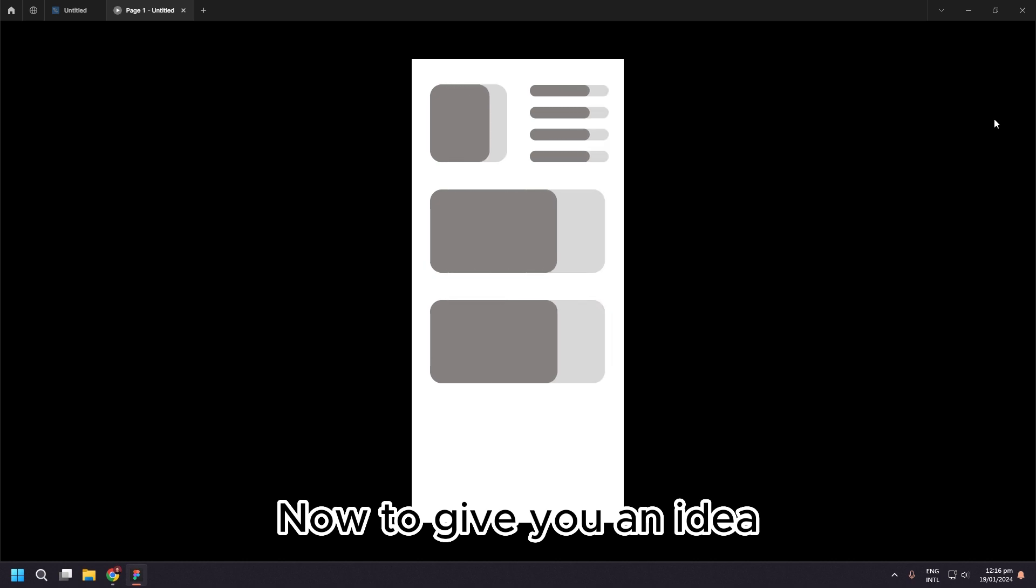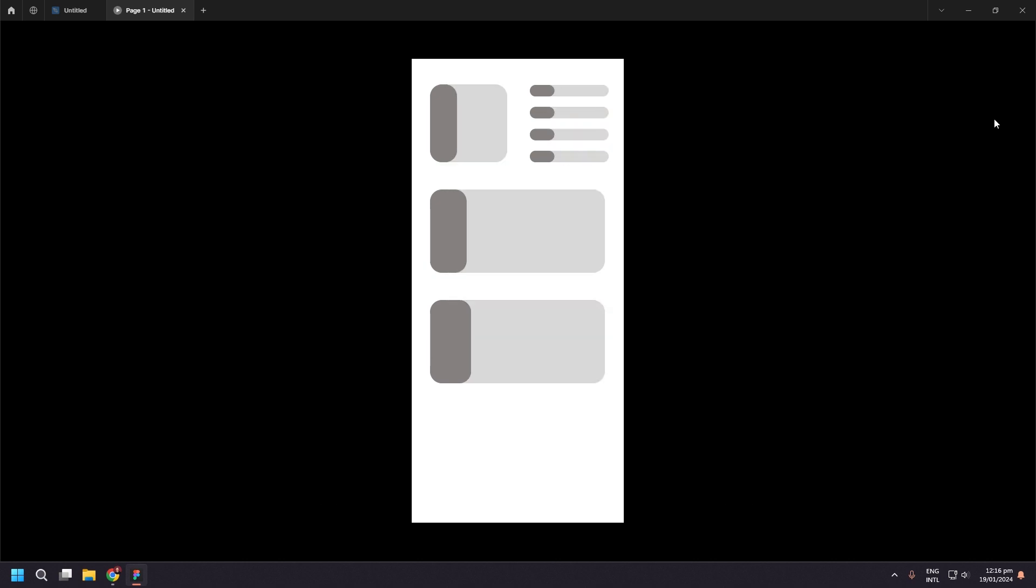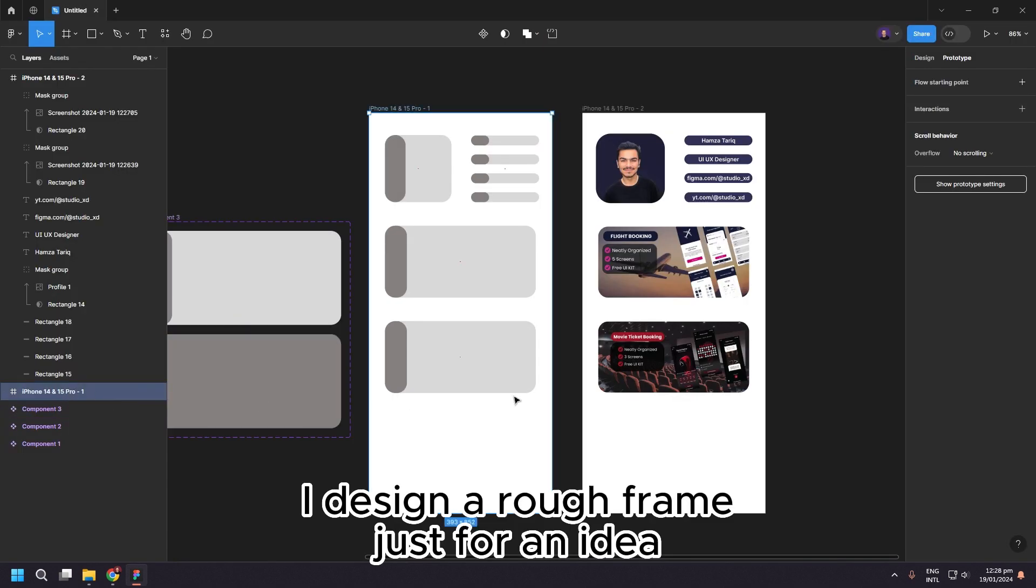Now to give you an idea, I designed a rough frame just for an idea.